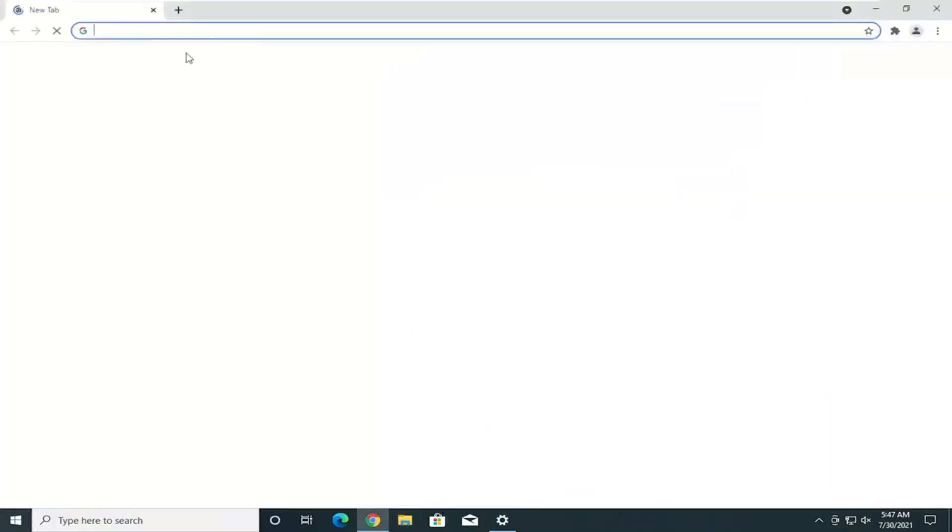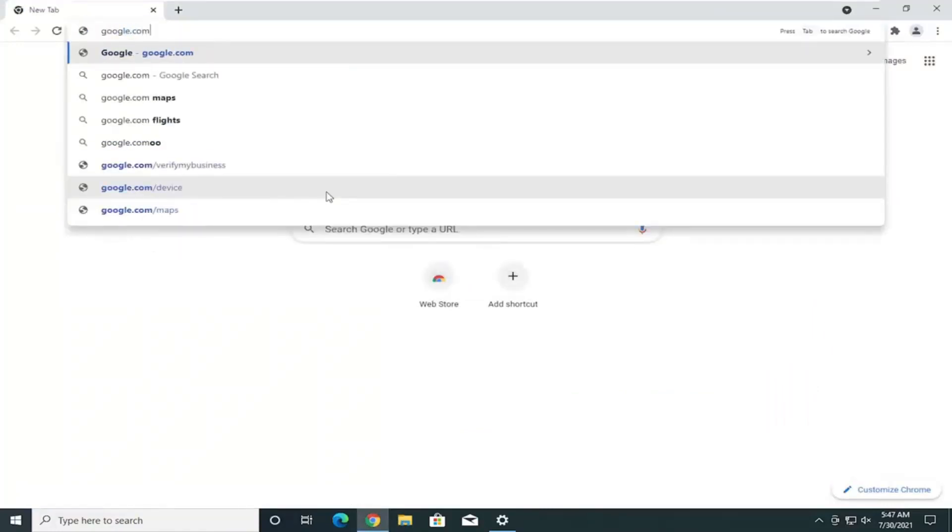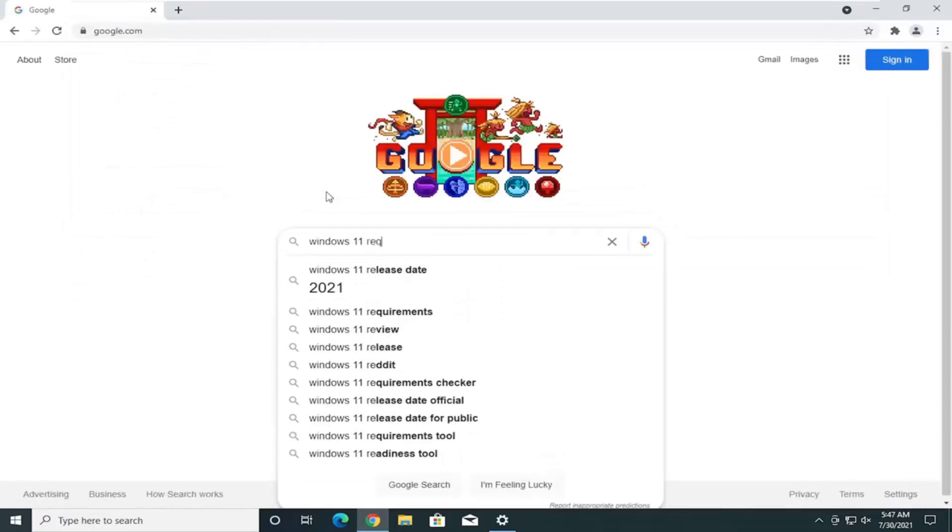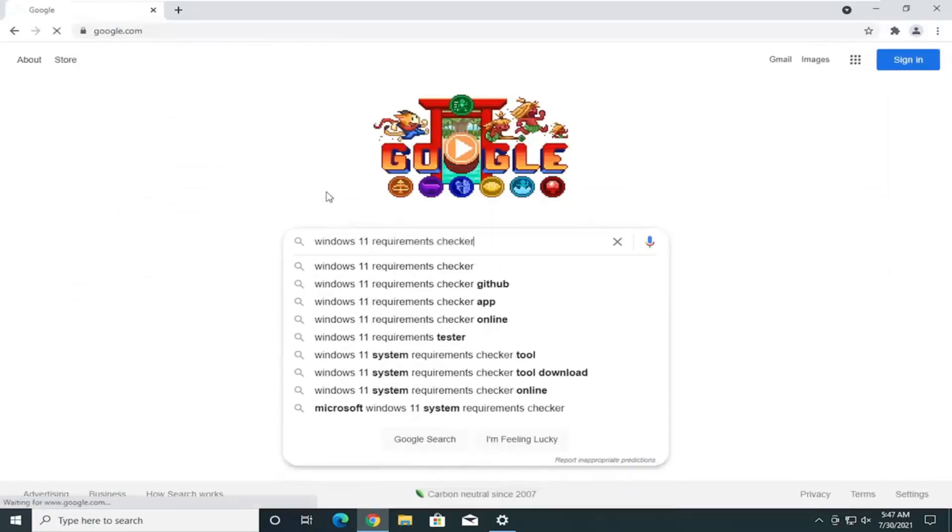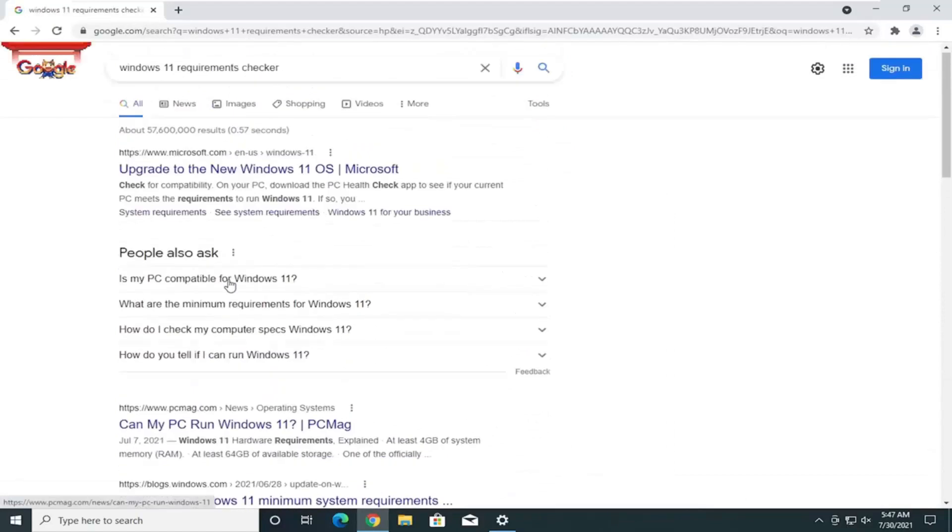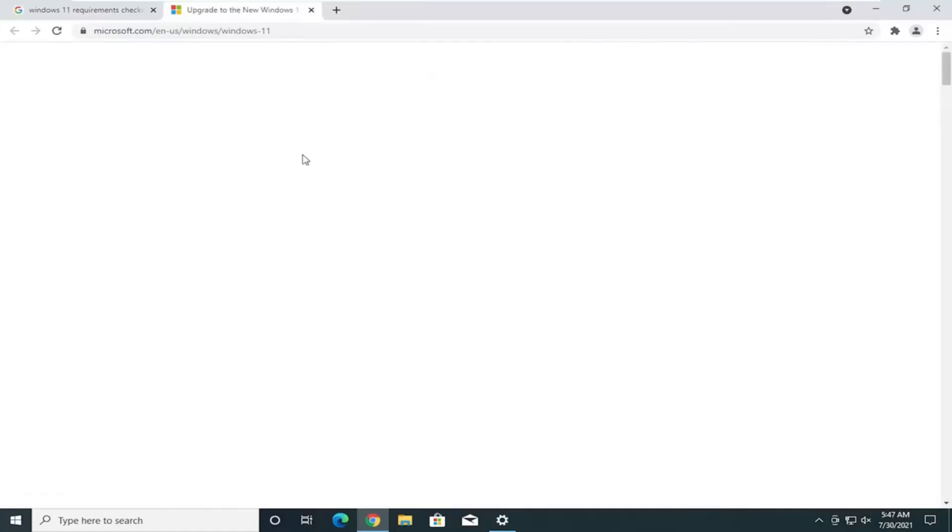And, you know what, if we go onto Google. We could do Windows 11 Requirements Checker. And, there is a tool that I noticed. It looks like Microsoft might have released the utility once again because they did take this offline for a little bit.